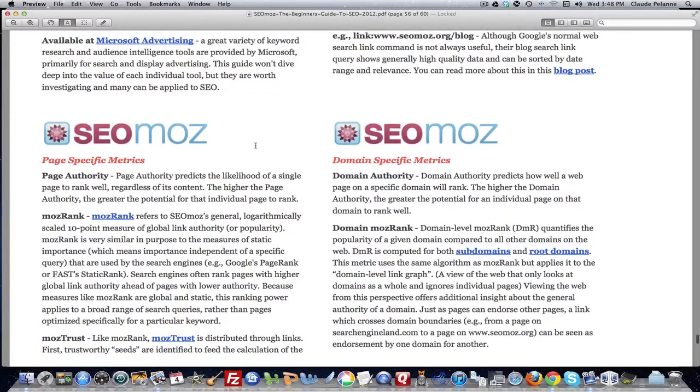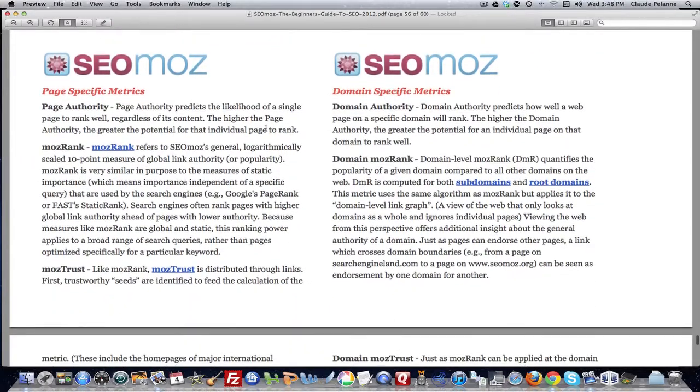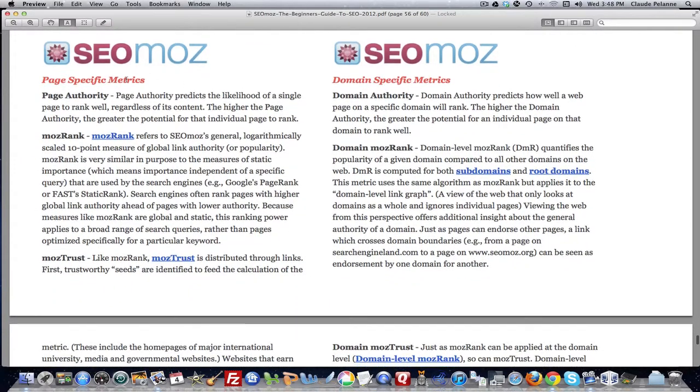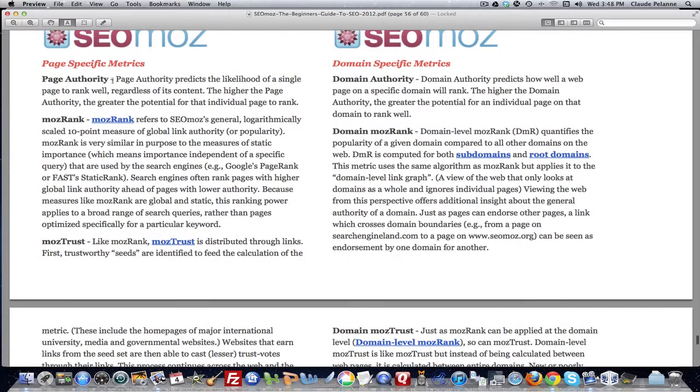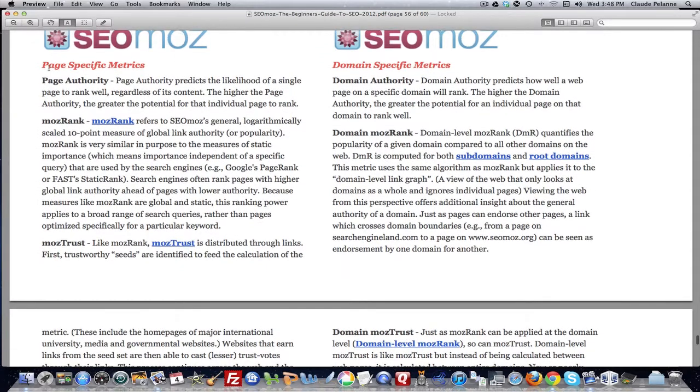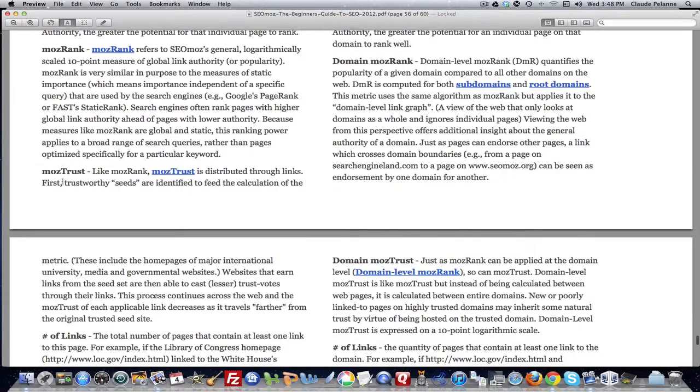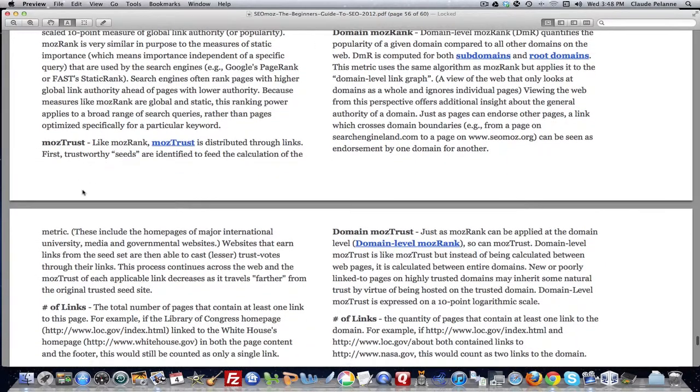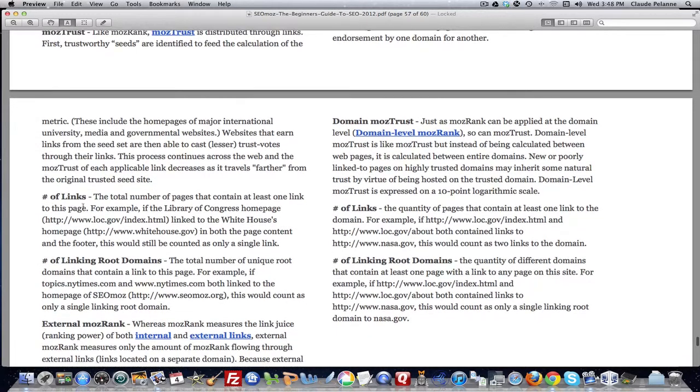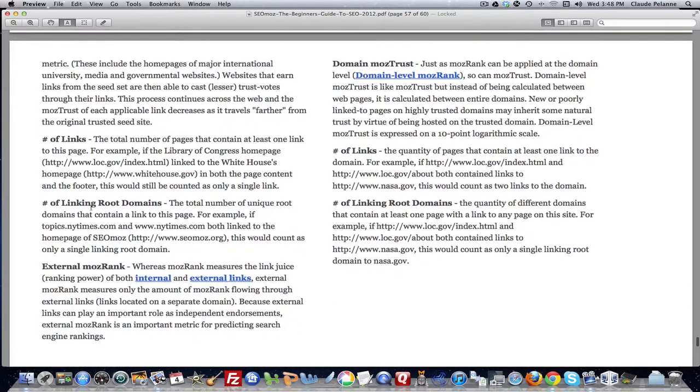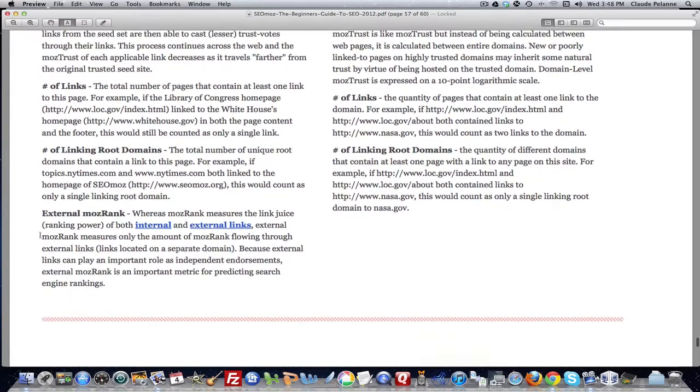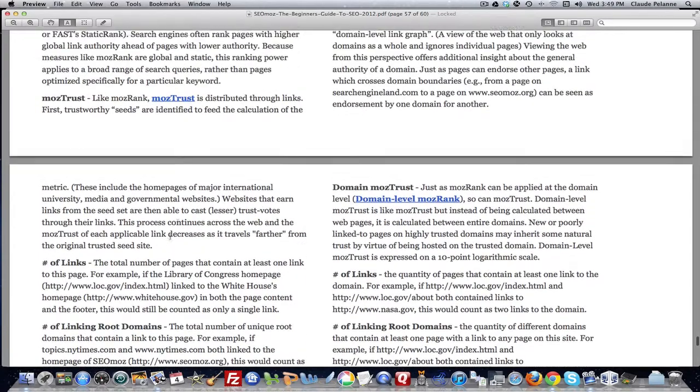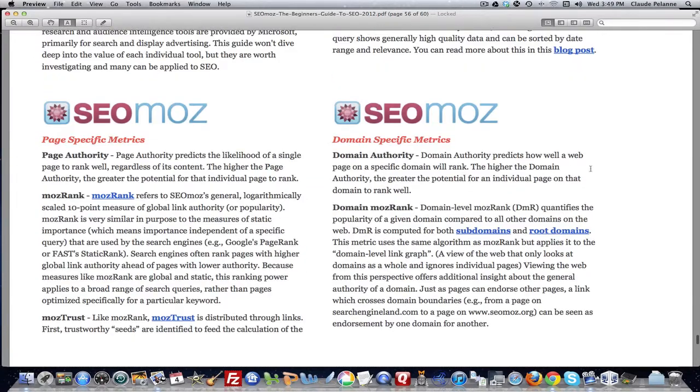And then it will give you a big breakdown here of the SEOmoz products. On the left-hand side, they give you the SEOmoz products for pages. So you can measure page authority. You can measure page rank. Let's call it MozRank. You can measure the page trust. You mention a number of links on the page, linking root domains to that page, external links coming out of that page.